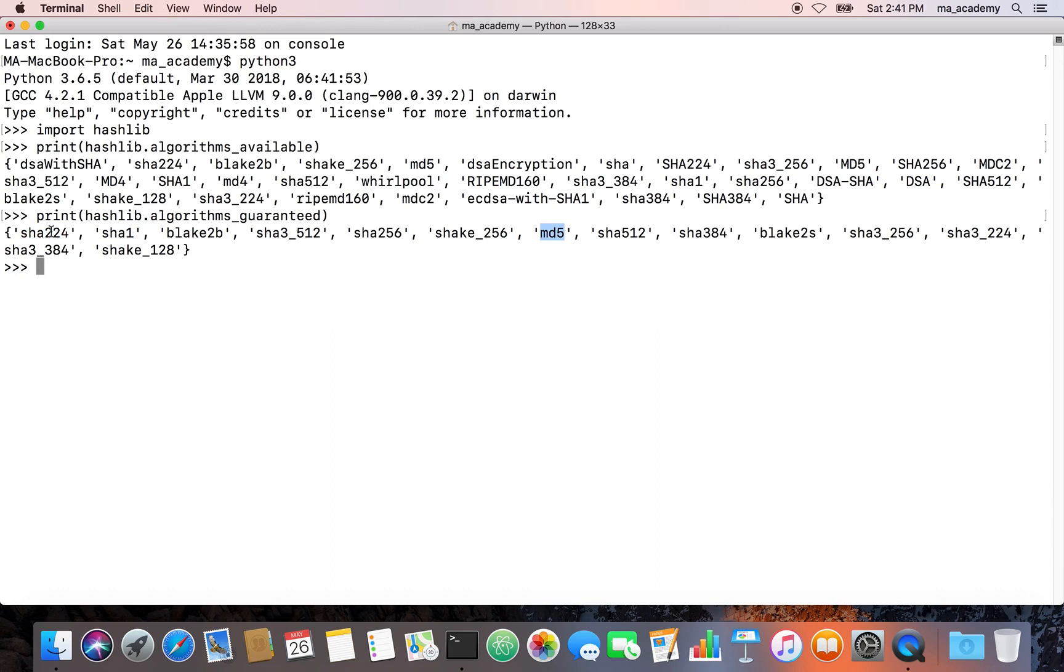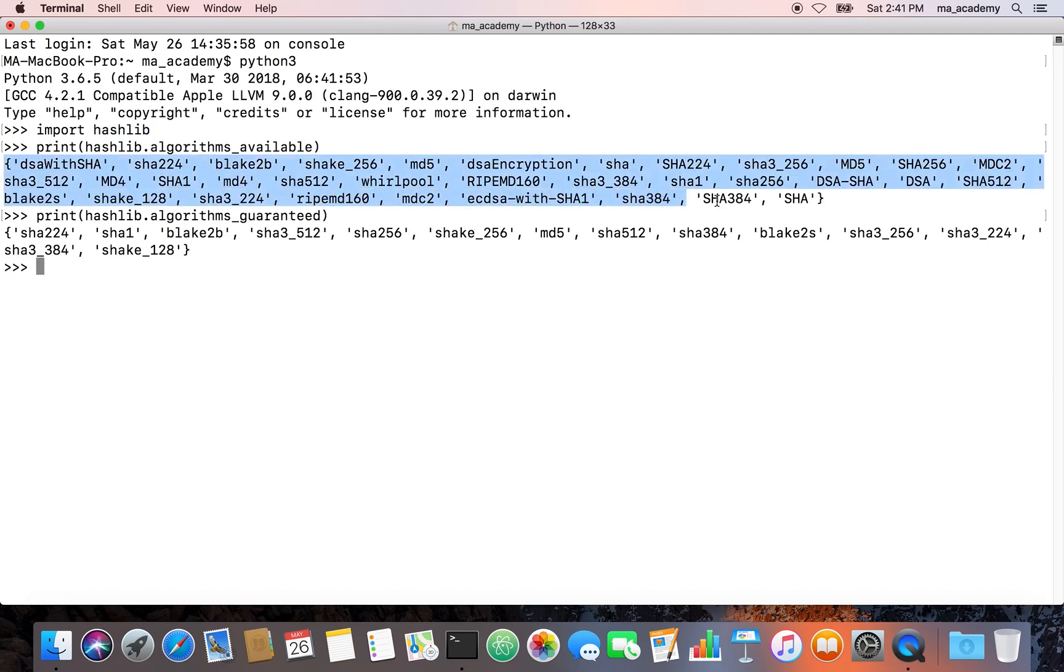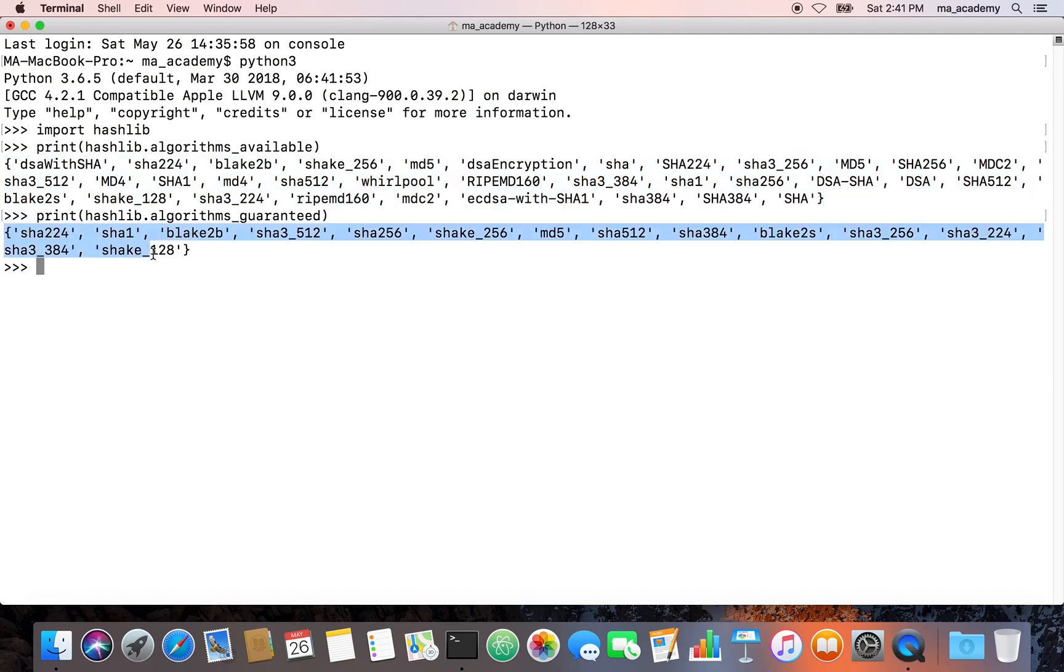What it does is these are all the algorithms. SHA-224, SHA-1, and MD5. These algorithms are the ones that are available within this module only, hashlib. These are the ones that are available on your system. These are the ones that are available only using this import hashlib module.